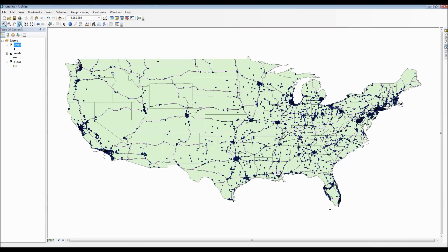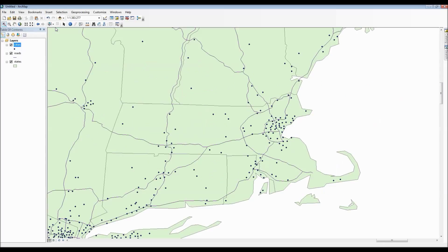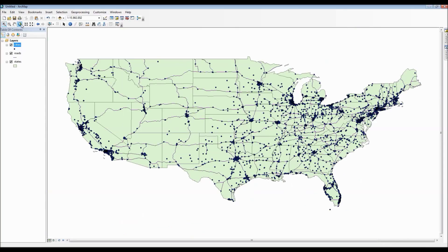Something I forgot to note is that your mouse wheel also performs its own unique functions. For instance, if you move the mouse wheel up and down, you'll actually be allowed to zoom in and zoom out. And by clicking and holding the mouse wheel, you'll then be allowed to pan your map around.